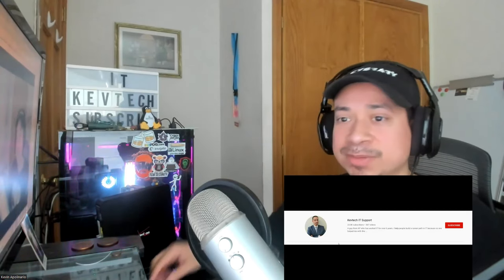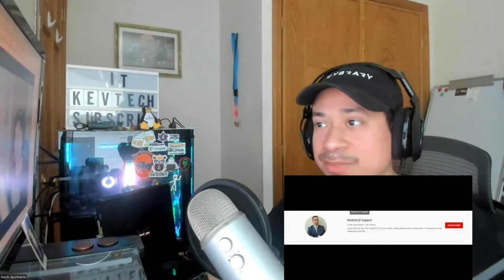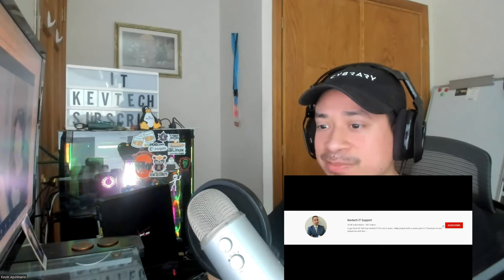Hey guys, how are you doing? It's Kev Tech here, bringing another video on information technology. I hope you're having a good day. Happy Sunday. And today I want to go over some CompTIA A-plus questions and exams. Make sure you like, comment, subscribe, give me a thumbs up. Really appreciate it. So I'm going to share my screen.